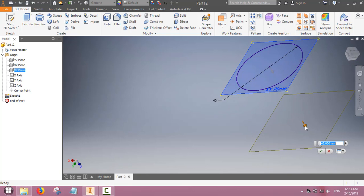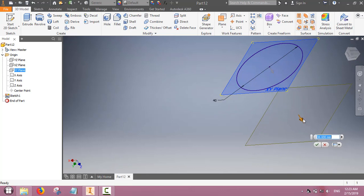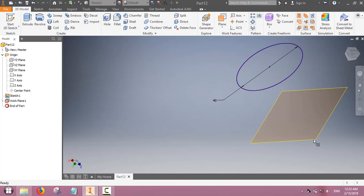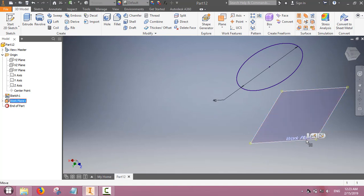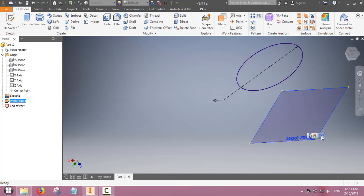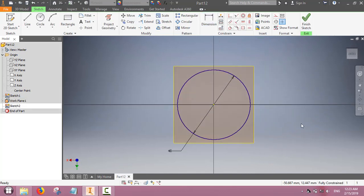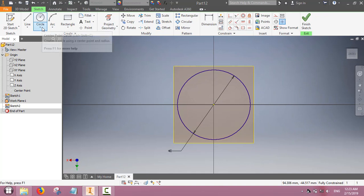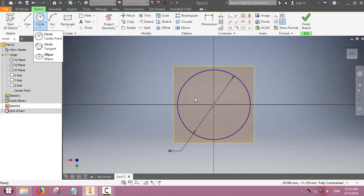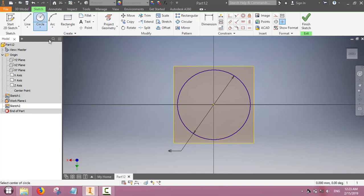This work plane is at a distance from the original XY plane. Now on this work plane we will sketch, and in this case we will sketch just a point.